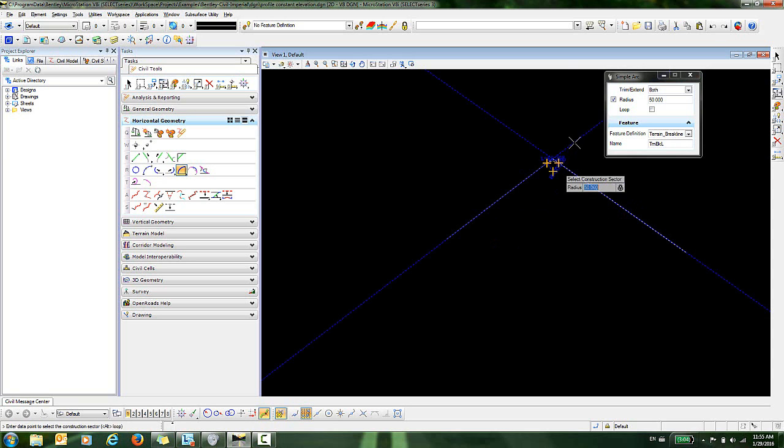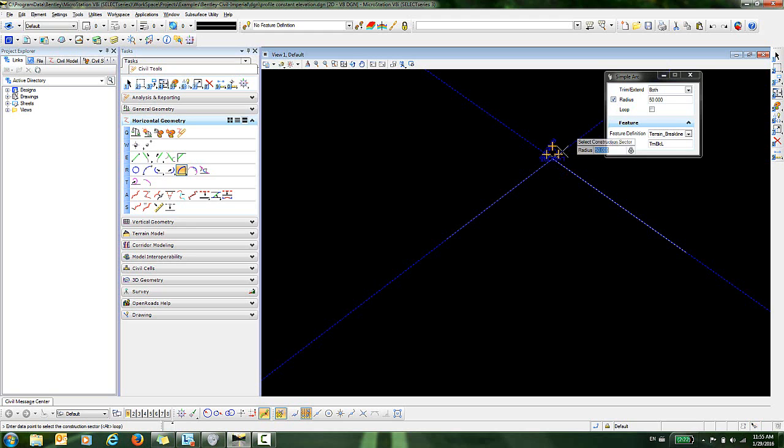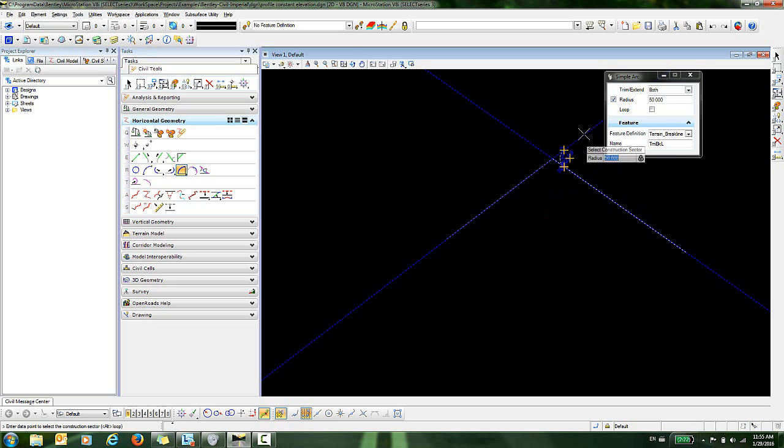You can see that I have a 50 foot radius here that I have toggled on. I can either key in a different radius here and you can see the little lock next to that, or I can go up and check this off.